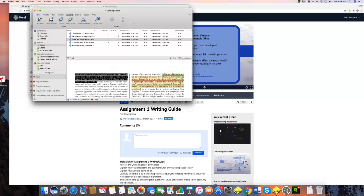And of course, the other thing is that you would need to do is you would need to be adding annotations, as I showed you last week, putting these things into your own words.